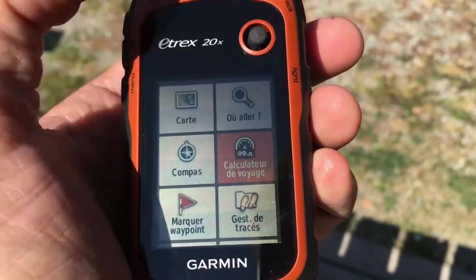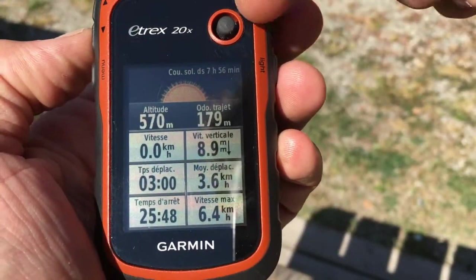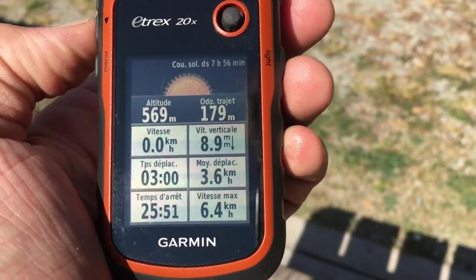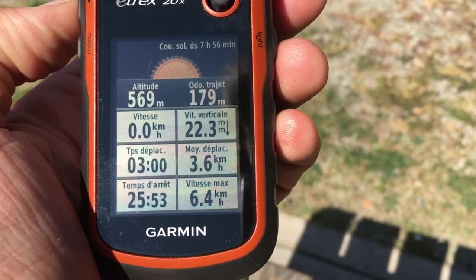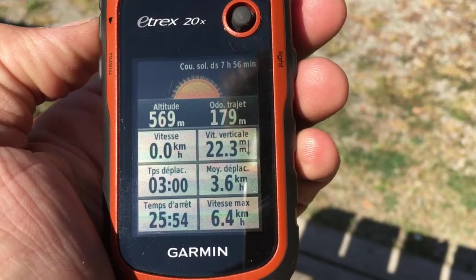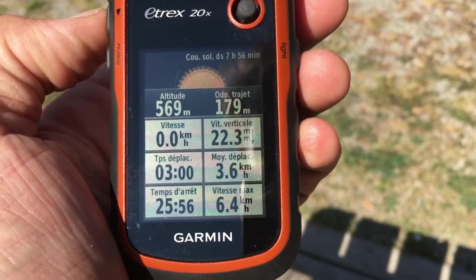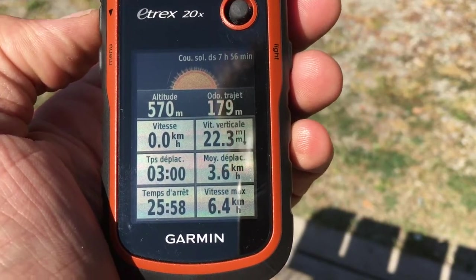You can also go to the trip computer, and you can see that in this trip computer there are some data such as the distance, the average speed, the maximum speed, the stopwatch, etc.